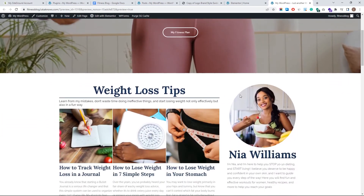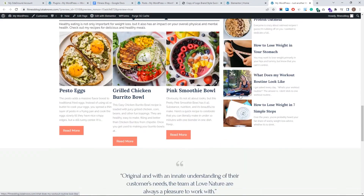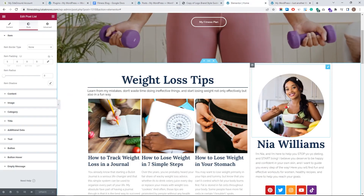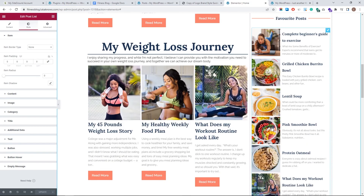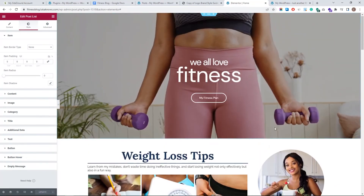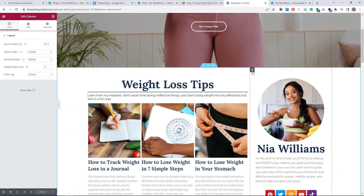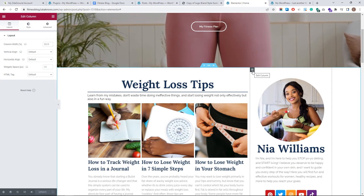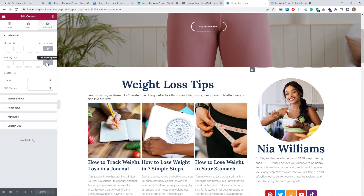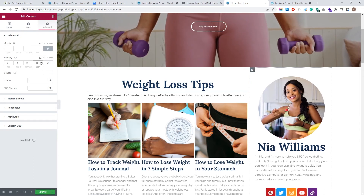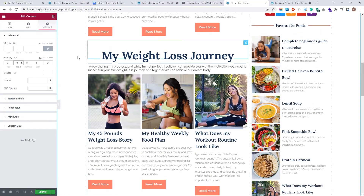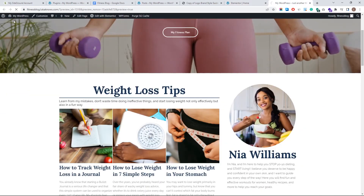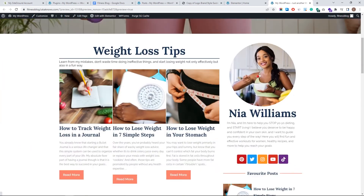Hit update and preview the changes. This is what we've created — our blog. Everything is working; when you click on a post it opens correctly. Everything is automated — whenever you add a new recipe, you don't need to come back and change anything. It will automatically add up with the correct text, title, fonts, and colors. Now let's also go and add more padding to the column — go to Edit Column > Advanced > Padding, set it to 9 by 9. This creates some separation. Hit update and preview again.